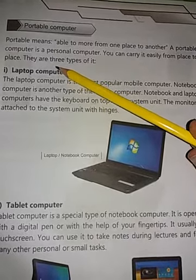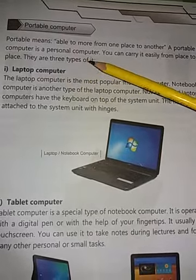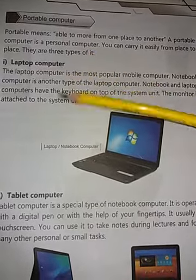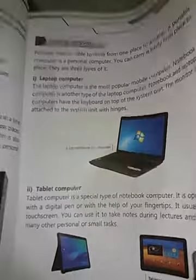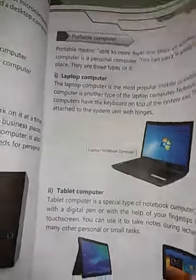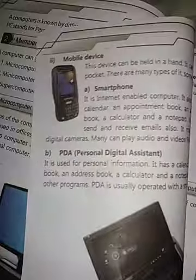There are three types of portable computers: laptop computer, tablet computer, and mobile device.